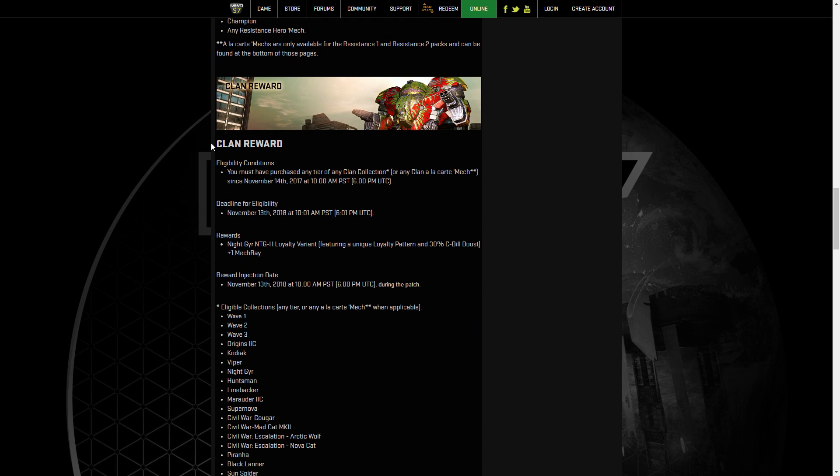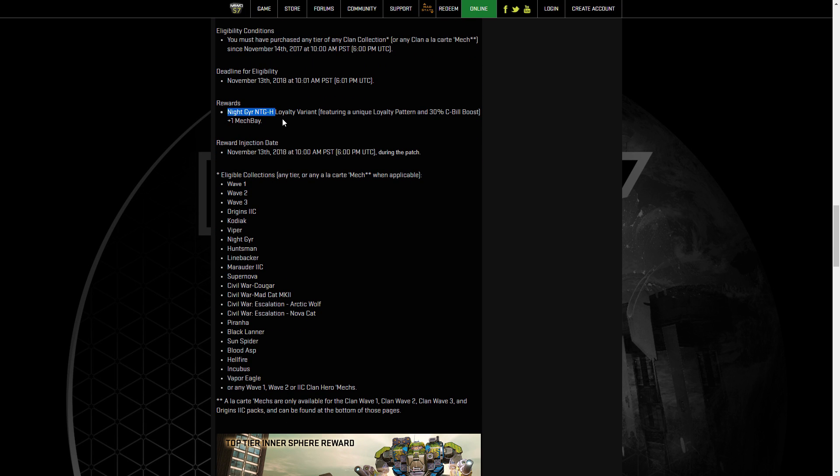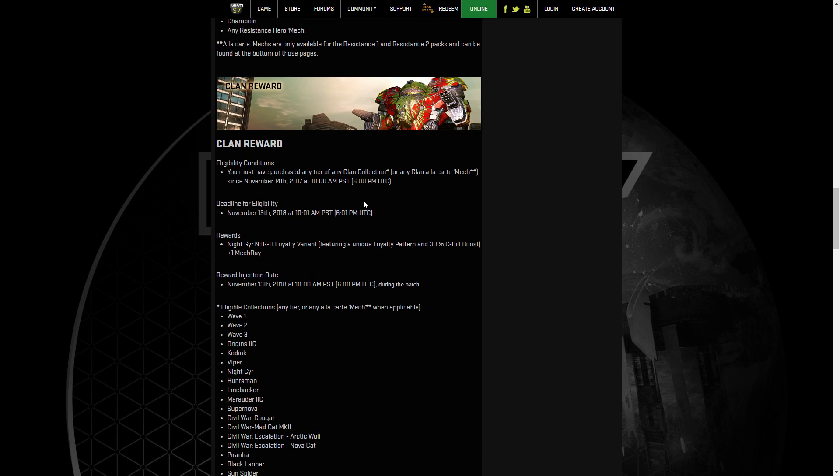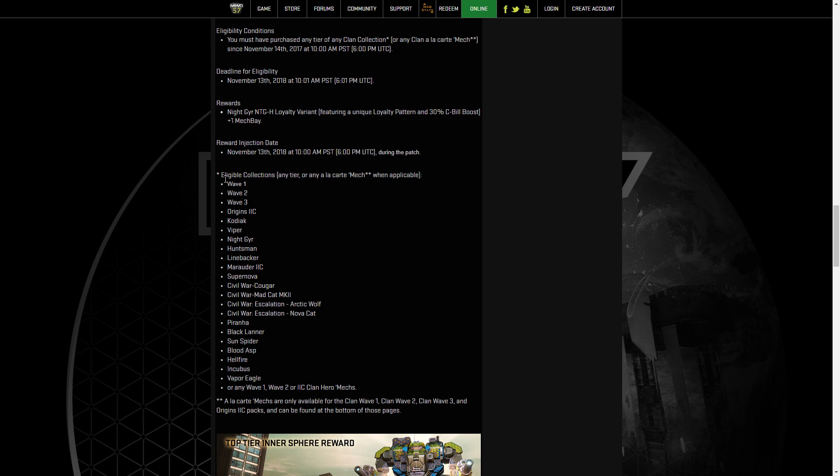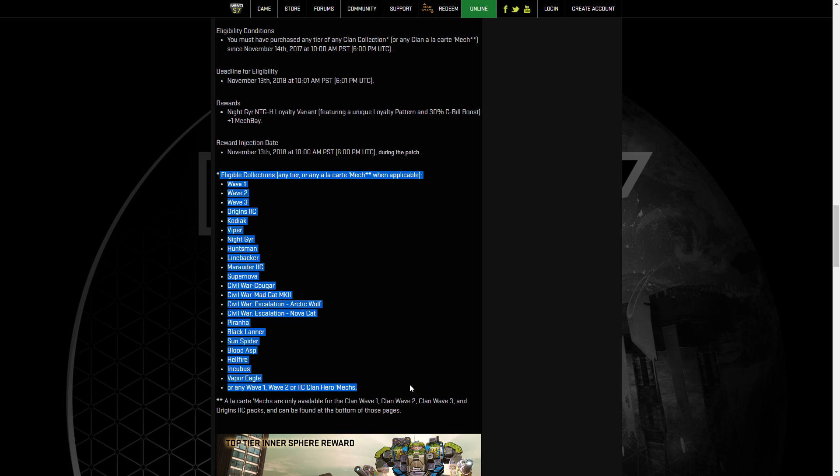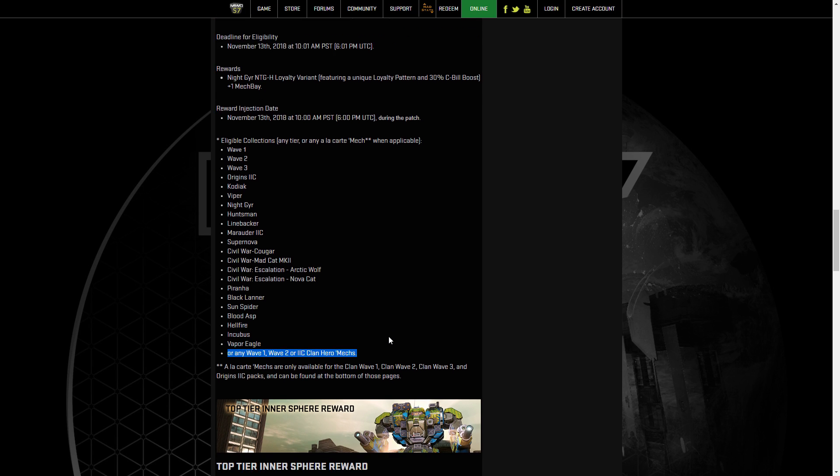But moving on, we have the Clan Reward. Exact same as the Inner Sphere, but this time for any Clan Collection or Clan a la carte Mech, you get the Nightjir H Loyalty Variant, which Nightjir is an Omni Mech. So you are able to use other Omni Pods or take the Pods from this and put it on your other Nightjirs if you wish. So that's beneficial if there's any interesting Pods on it. And again, the eligible collections, the different Clan packs, any of them at Standard or any Wave 1, 2, or 2C Clan Hero Mechs.